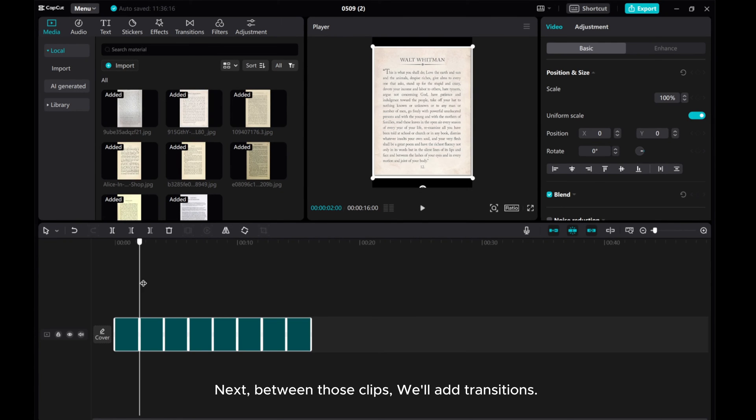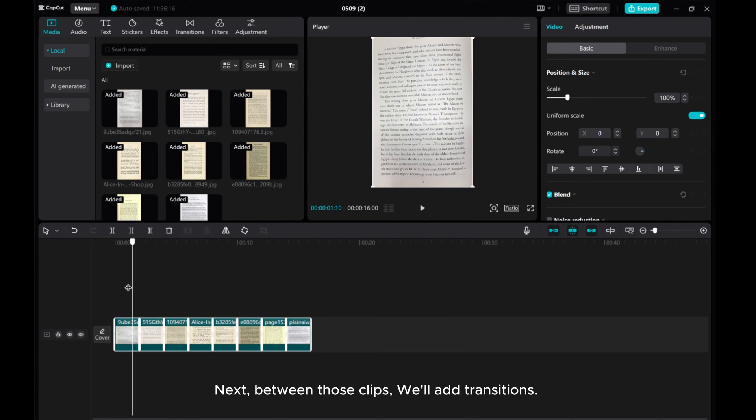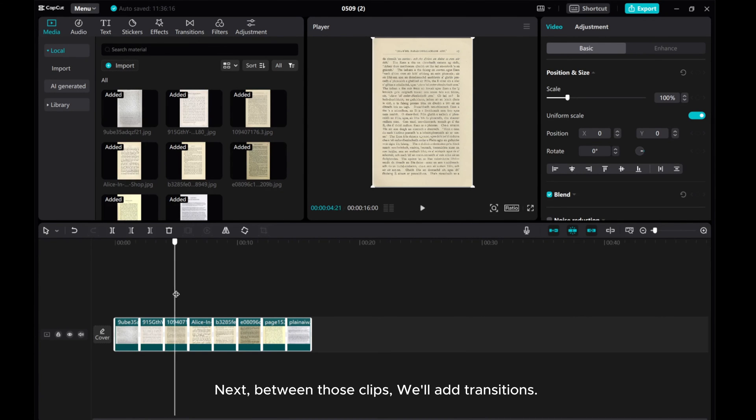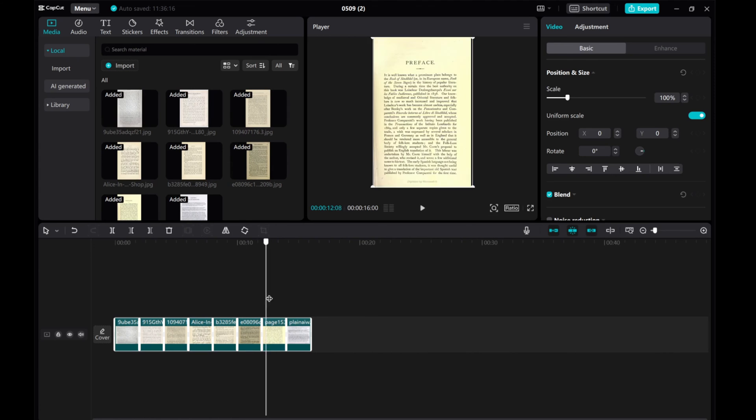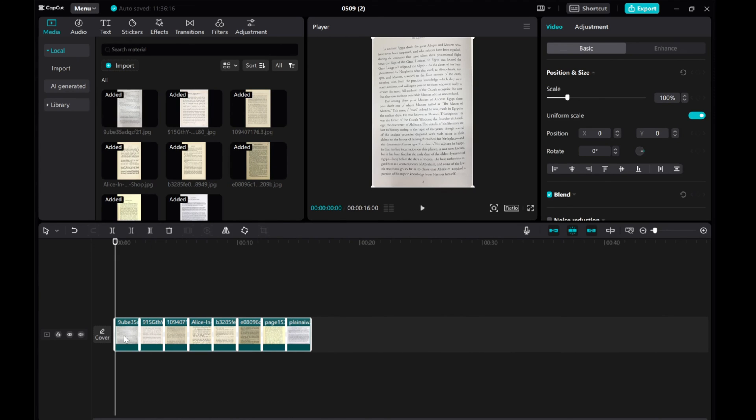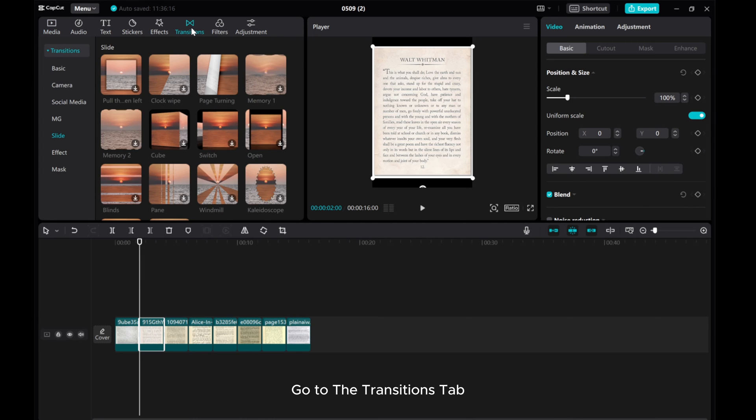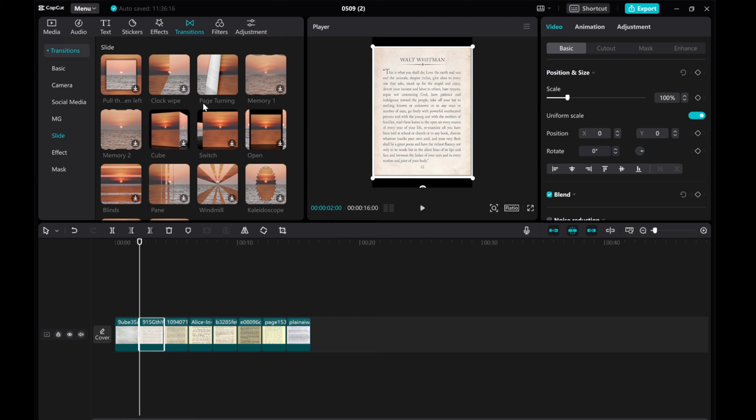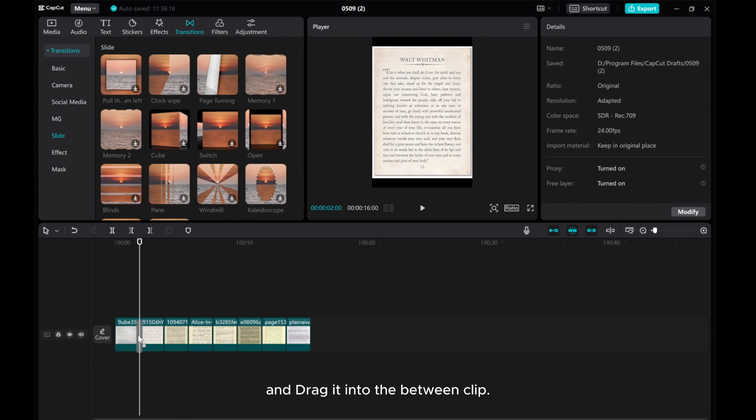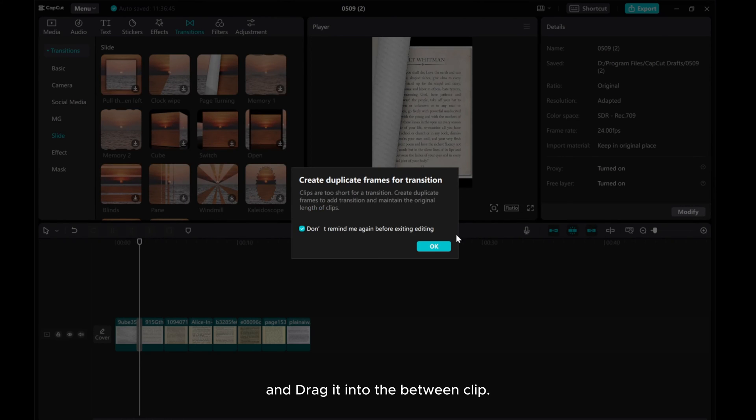Next, between those clips, we'll add transitions. Go to the transitions tab, find the page turning transition, and drag it between the clips.